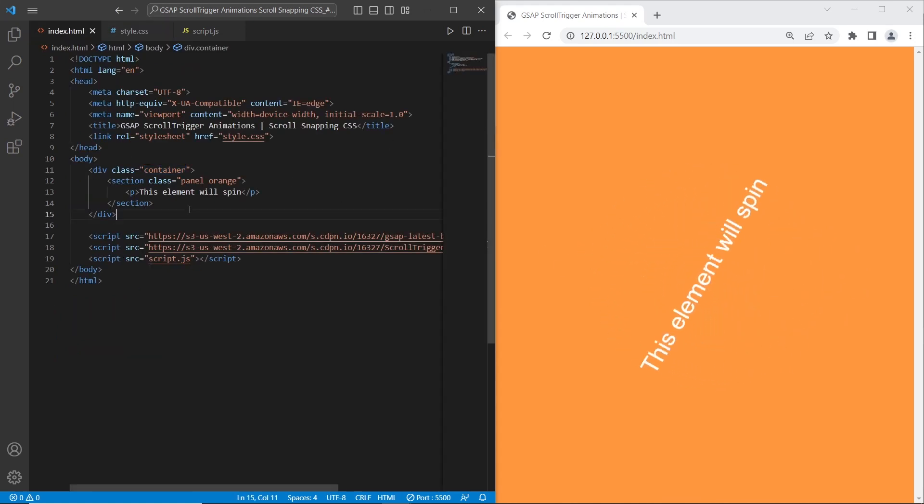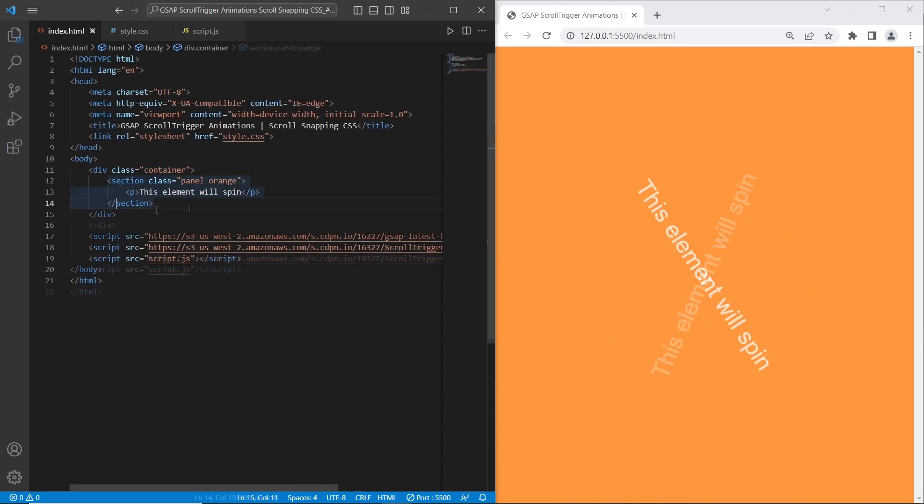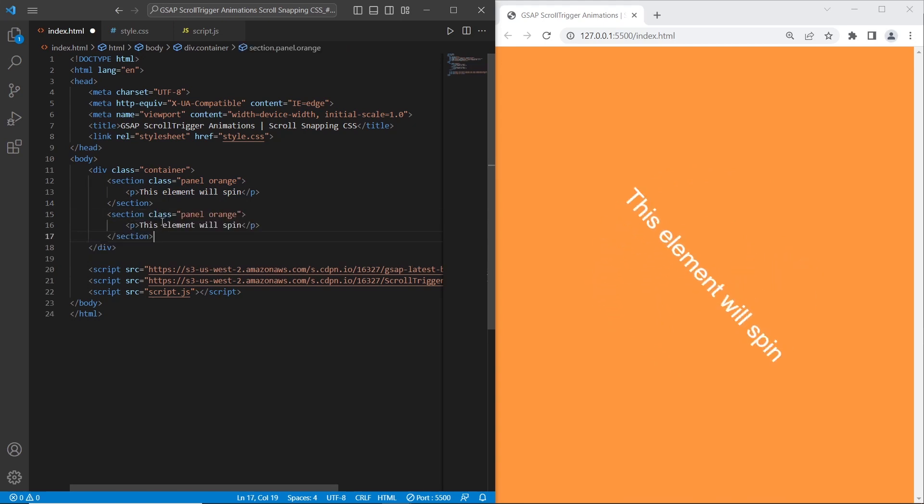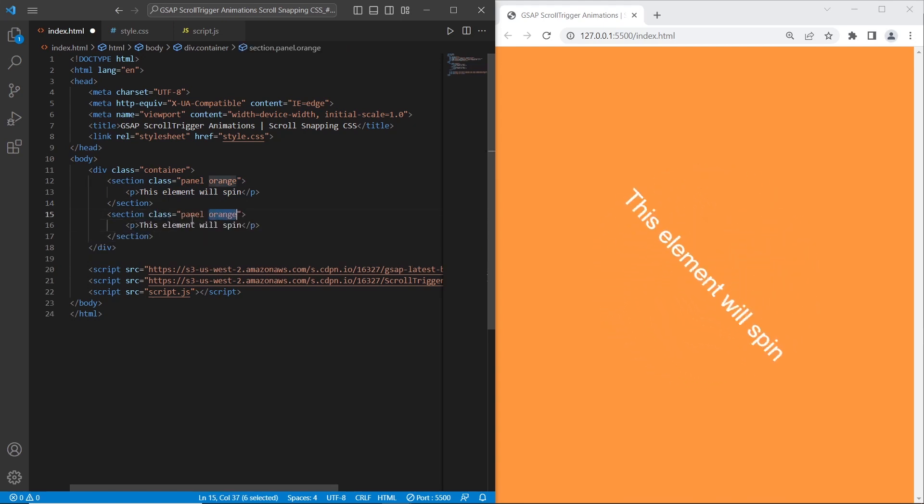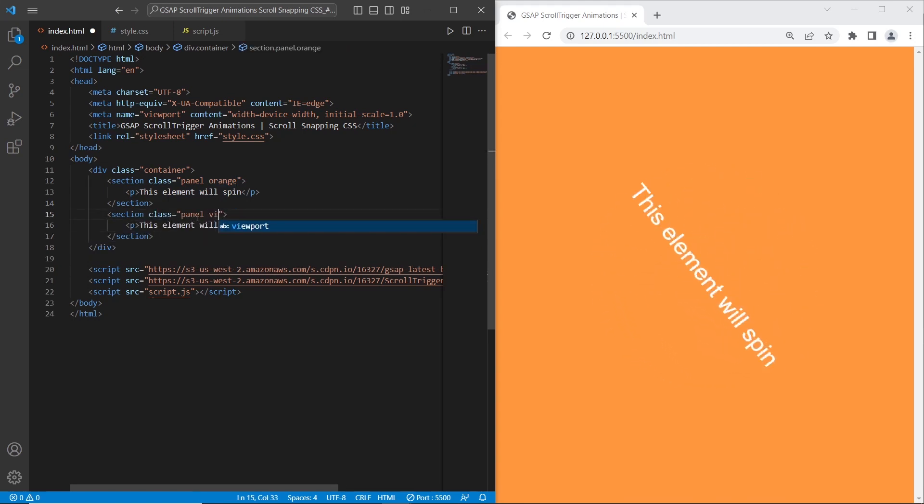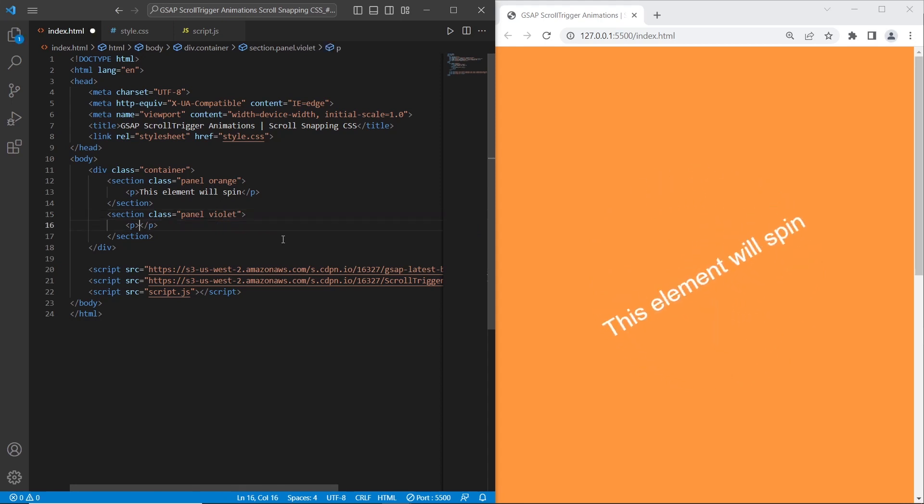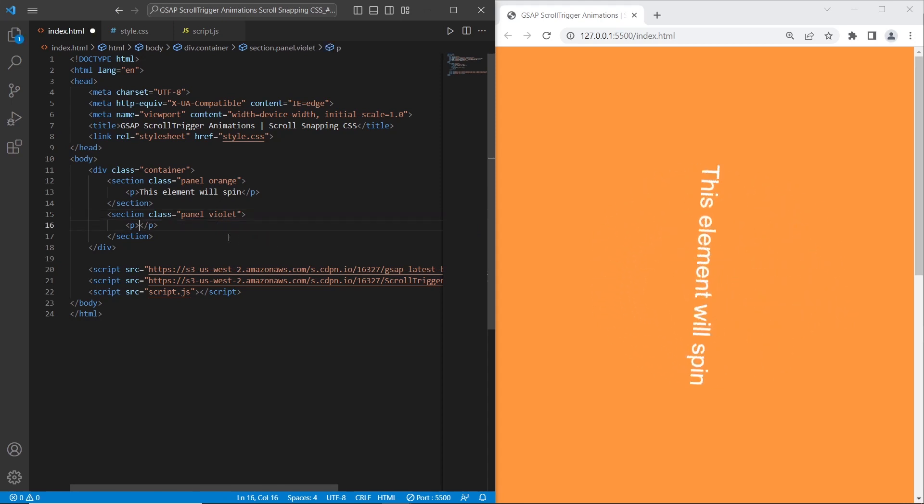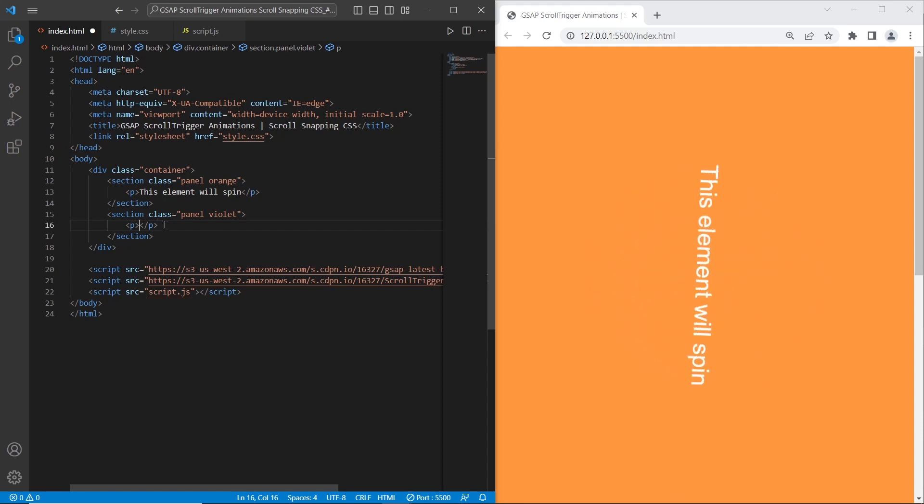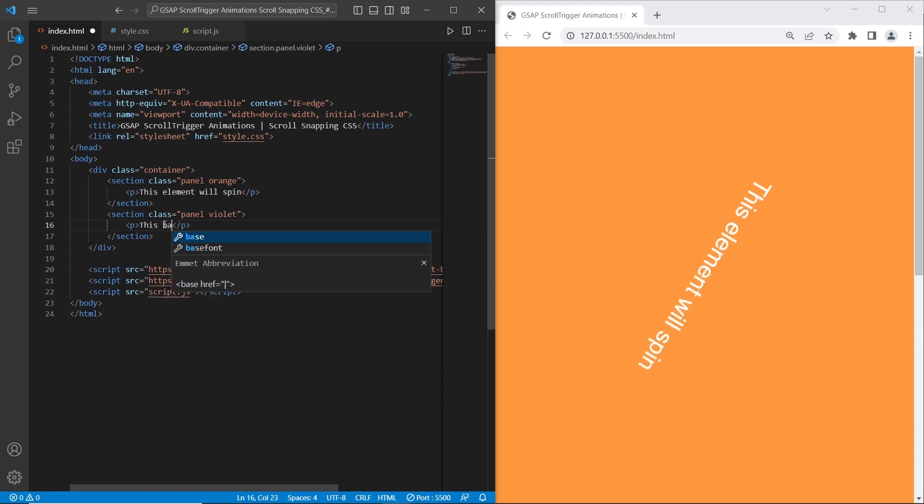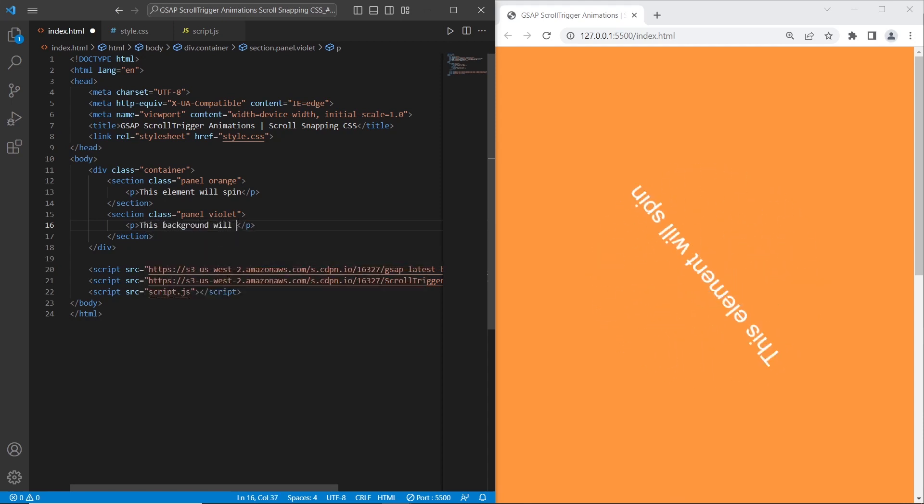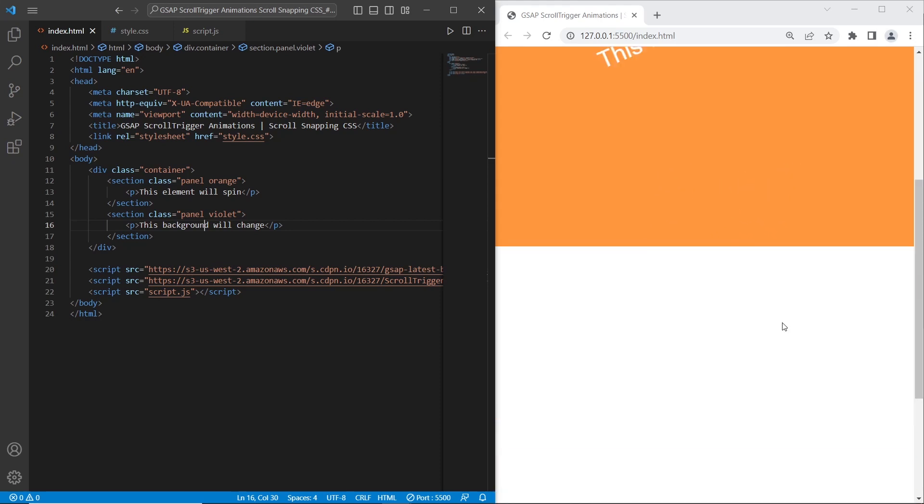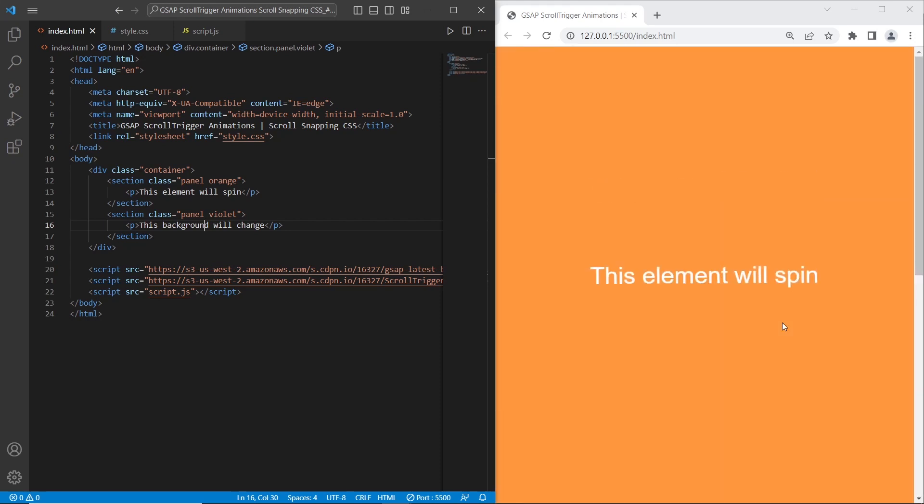Let's start with section 2. Section 2 will have the same class panel, but I will add a violet color. What I want to do with second section is change background dynamically using GSAP animation of course. I will say this background will change. As you can see scroll snapping works.